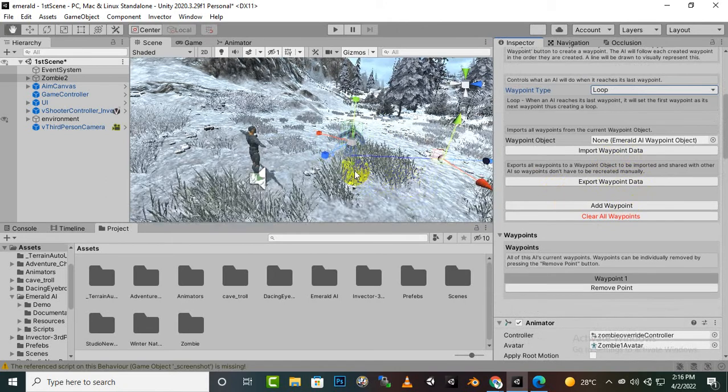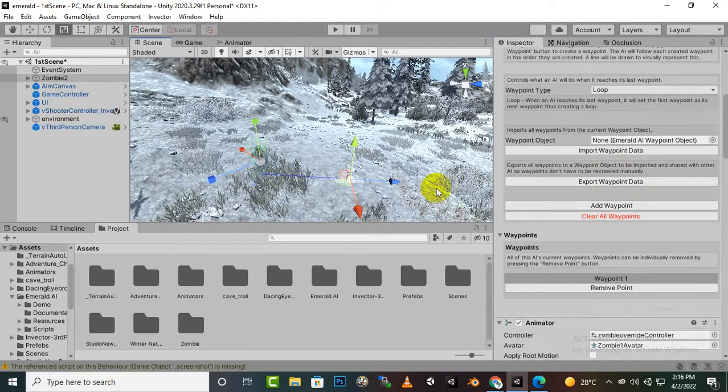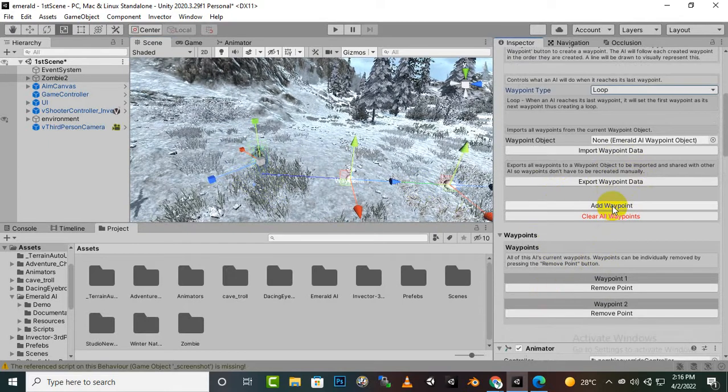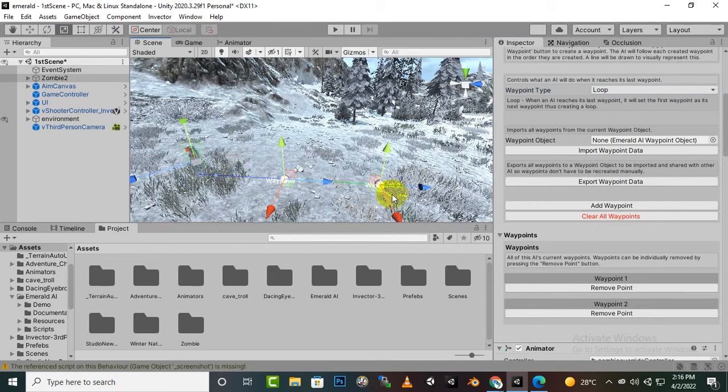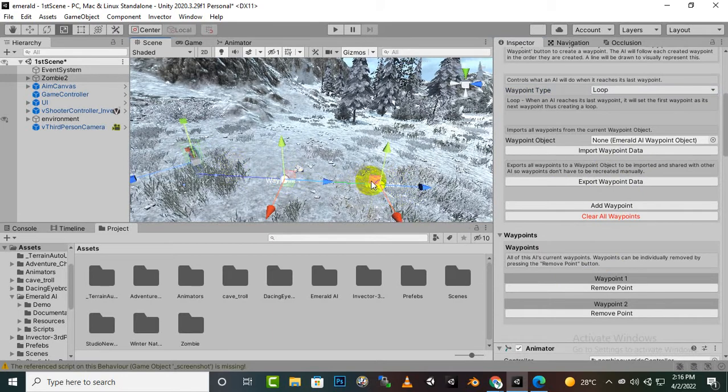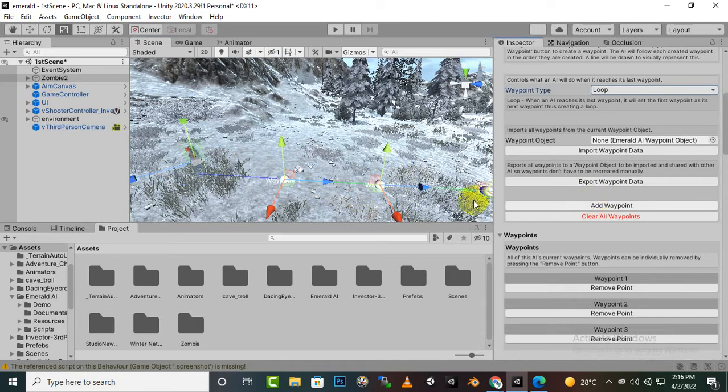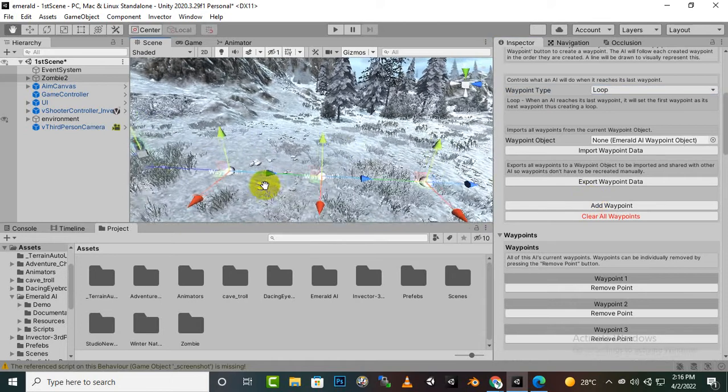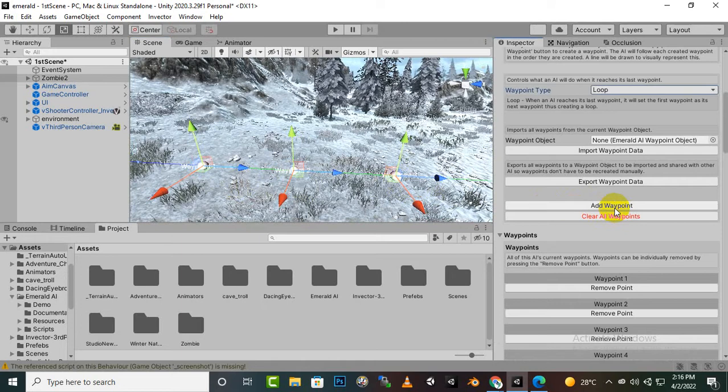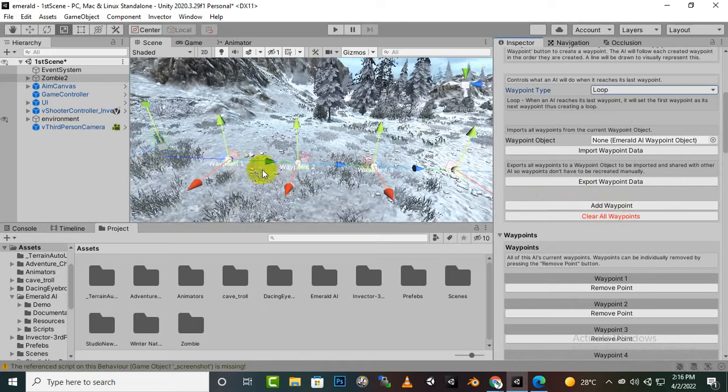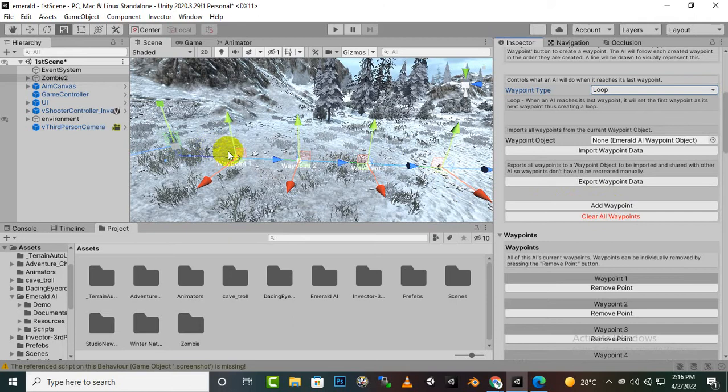So now in this case we don't have any waypoint. So we will just click on add waypoint and it will randomly place a waypoint here. If we click on add waypoint again, you can see that it will place a waypoint here with a distance. Again if we place a waypoint, you can see that we have a new waypoint here. If we again click on waypoint, you will see that we have this waypoint.